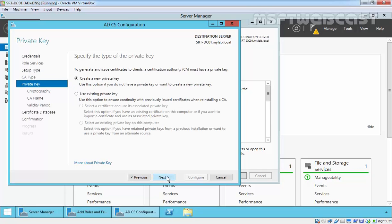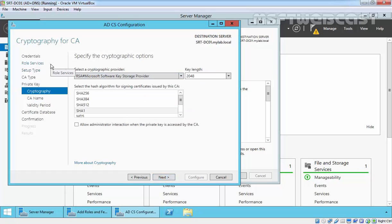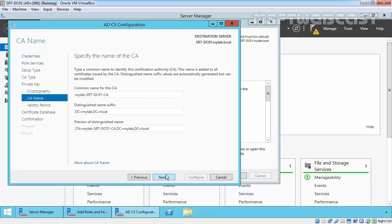Specify the type of CA — select Root CA and click Next. In the Private Key interface, click Create a New Private Key and click Next. In the Cryptography for Certification Authority interface you can remain with the default settings, which is RSA cryptography with a 2048 key length. Verify that SHA1 is selected, then click Next. In Specify the CA Name, specify the certificate authority's name — in my case I am going to specify mylab-CA.